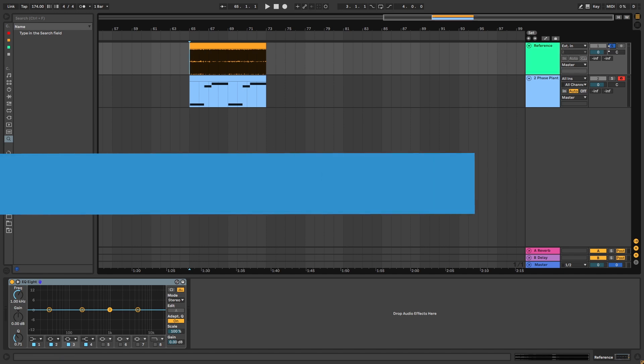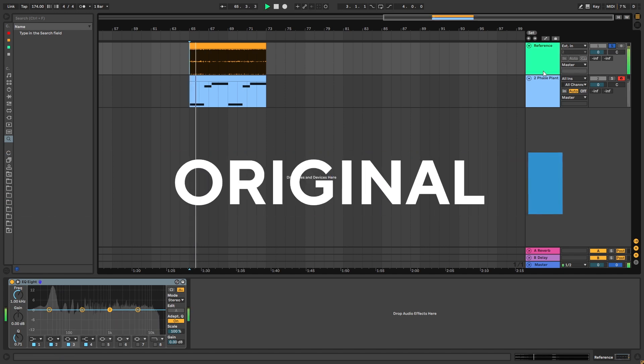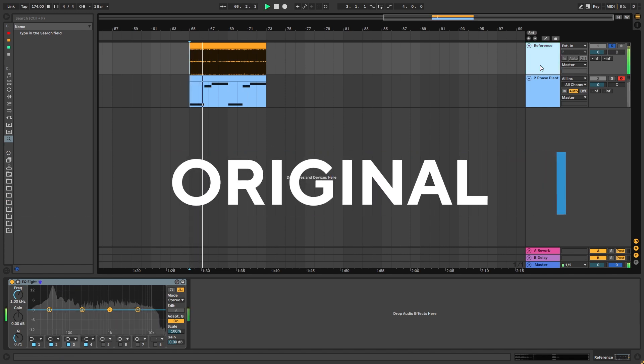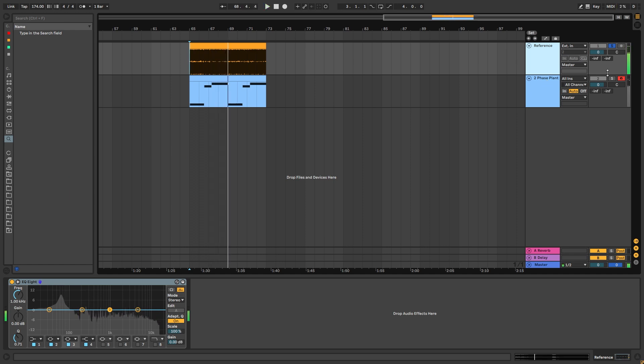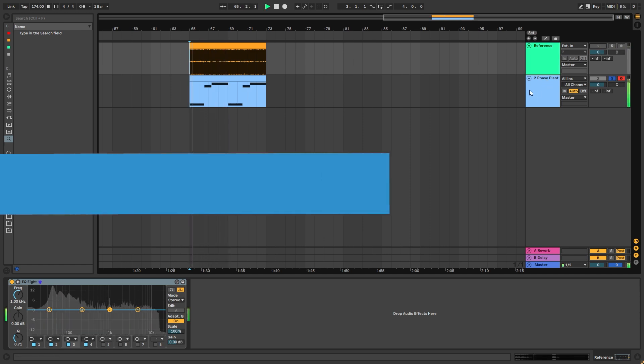So this is the original track. And this is the bass we're going to be making.